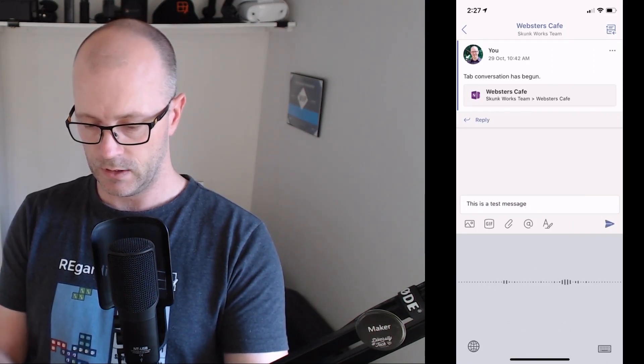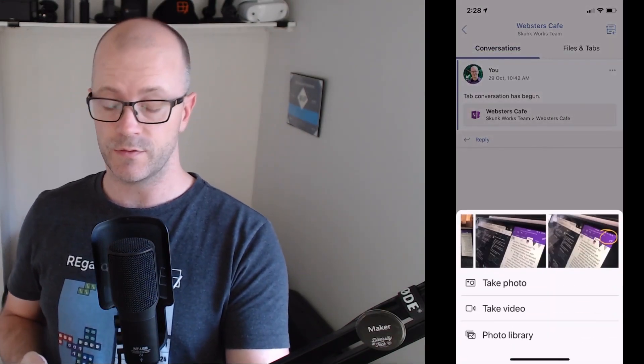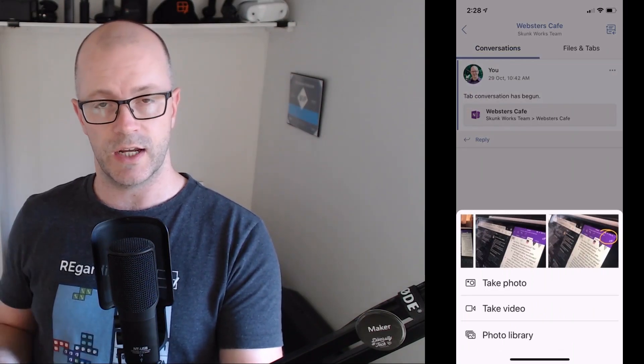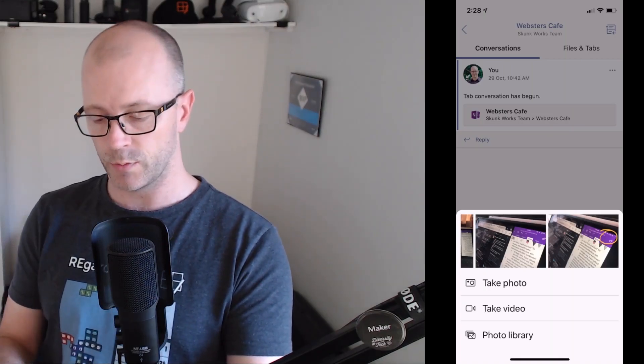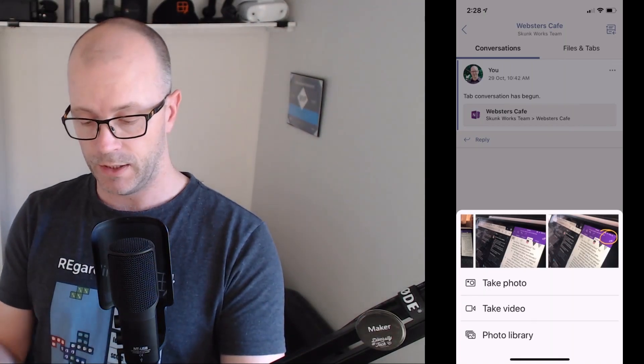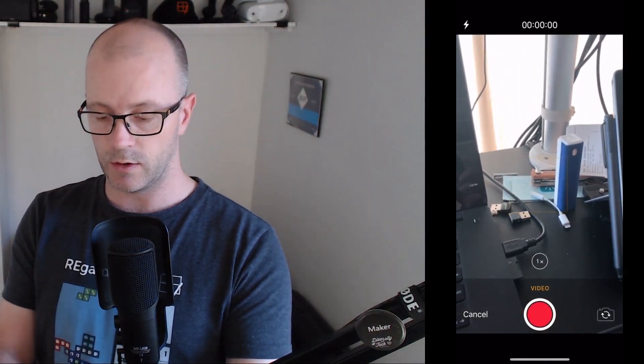We'll go in and add a picture, and this is where things have changed recently for Microsoft Teams. It used to be that you would just attach a video or picture from your photo library, or take a picture. But now you can take a video too. We'll split that option out, flip the camera, and record a video message demonstrating how to record into Teams.